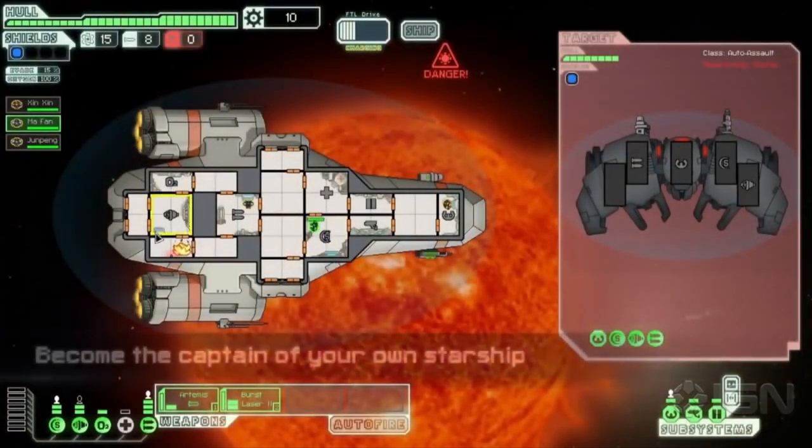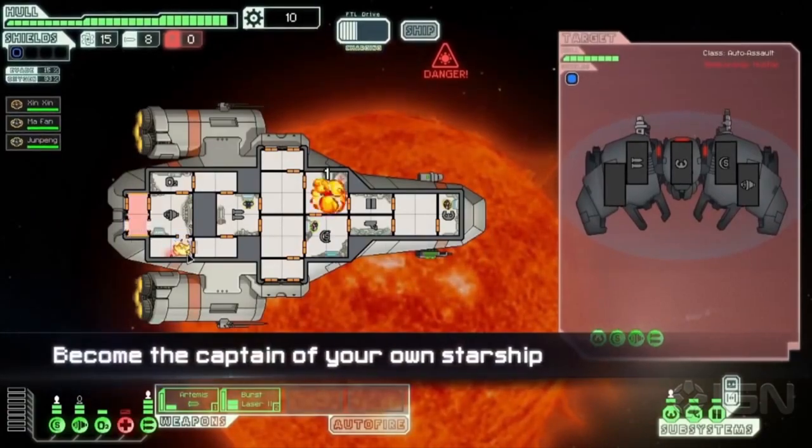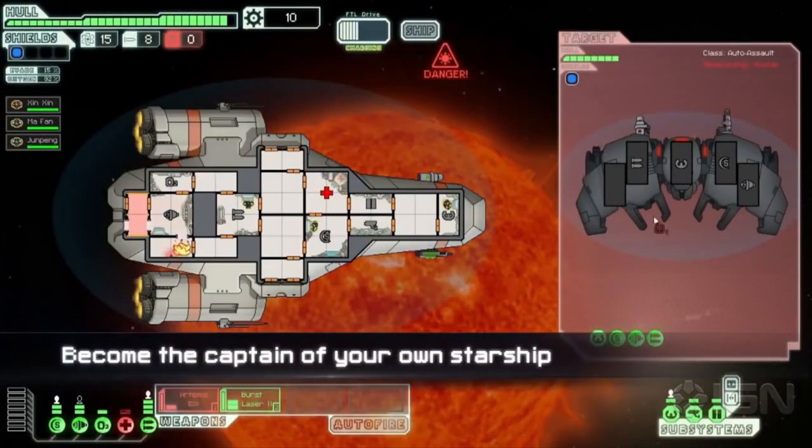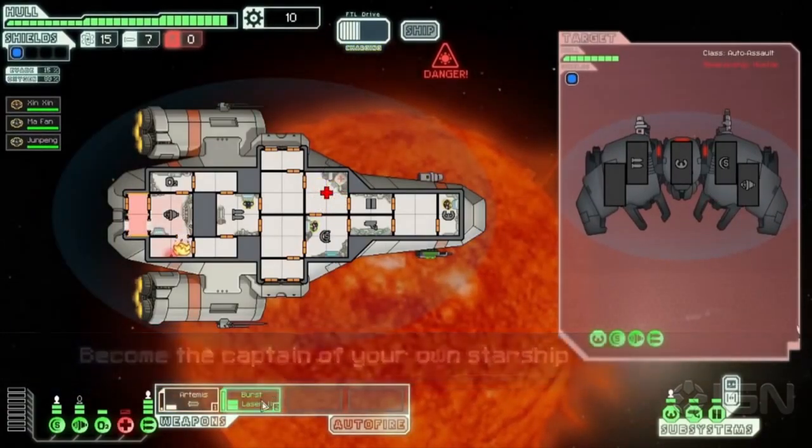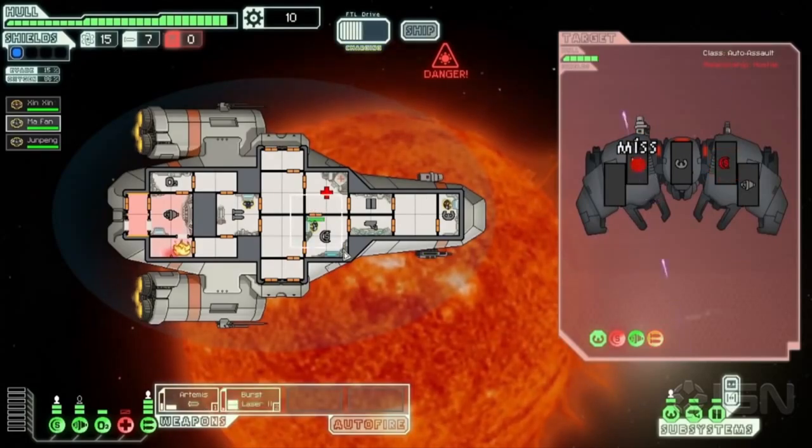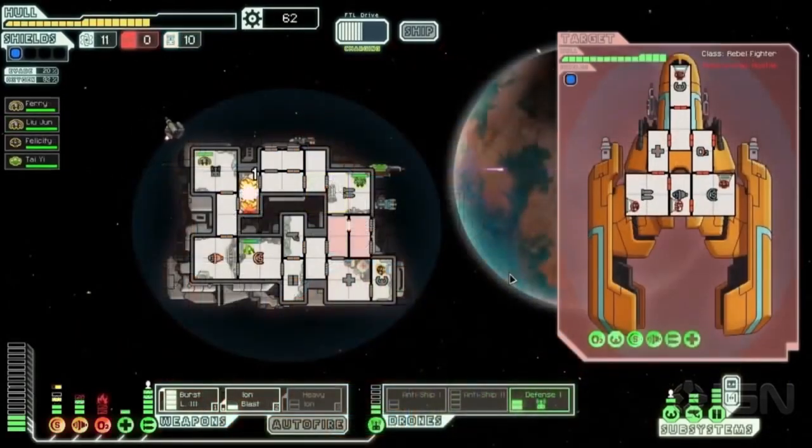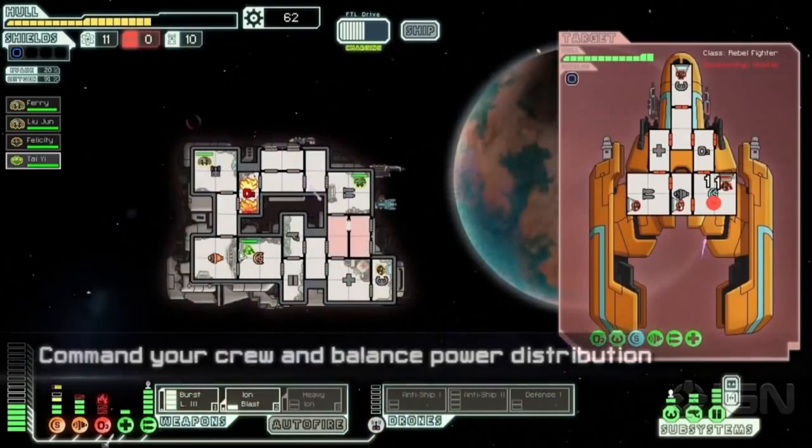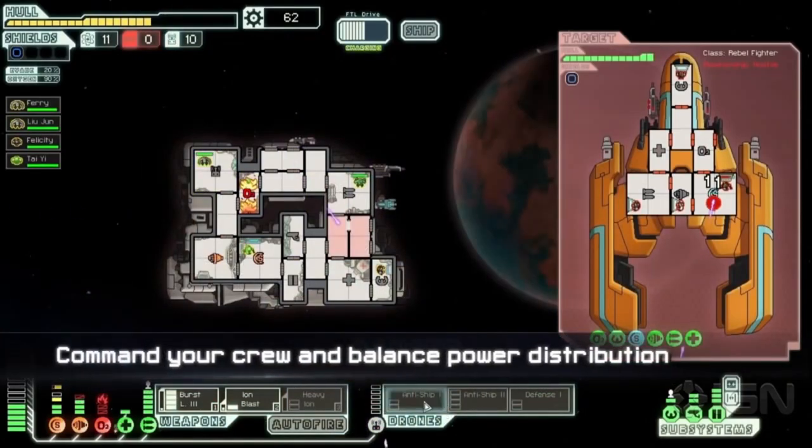FTL is the gold standard for roguelikes, and it's my second favorite indie game of all time. The game places you as a captain of a small ship, running vital intel to the front lines of a galactic super war. You're tasked with upgrading your ship, recruiting new crew, and installing new ship components, all in preparation for your final fight against an unholy enemy. The true greatest threat to the entire galaxy.